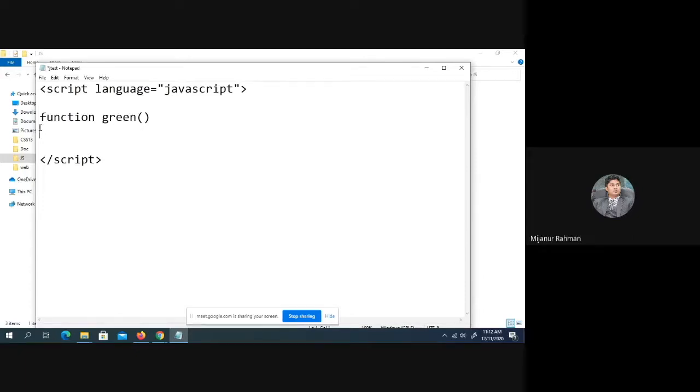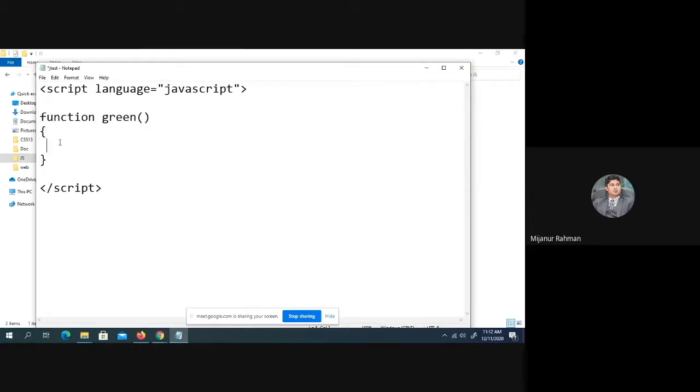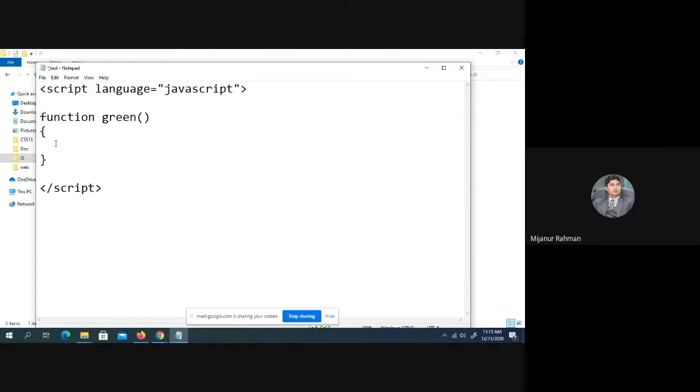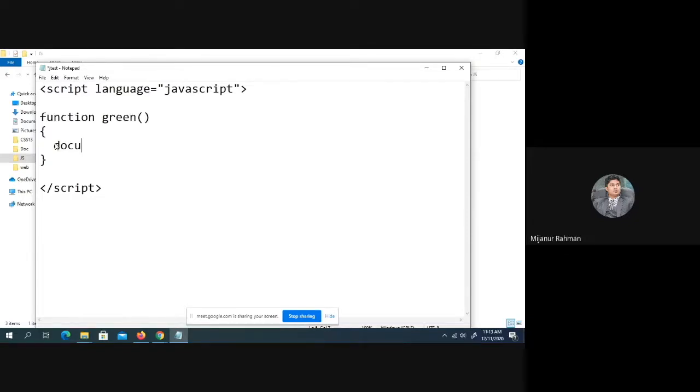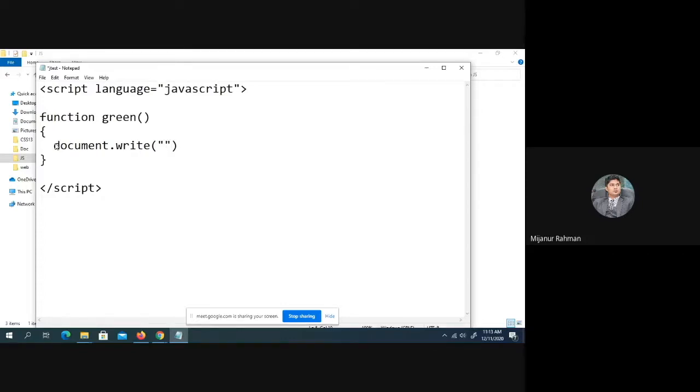You must put the bracket and this is the body of the function. Within the second bracket, this is the body of the function. Inside the body of the function, you can write whatever you want. Here, if you look over here, inside the body of the function, you can see I am writing document.write and in the double quotation, cold wave.